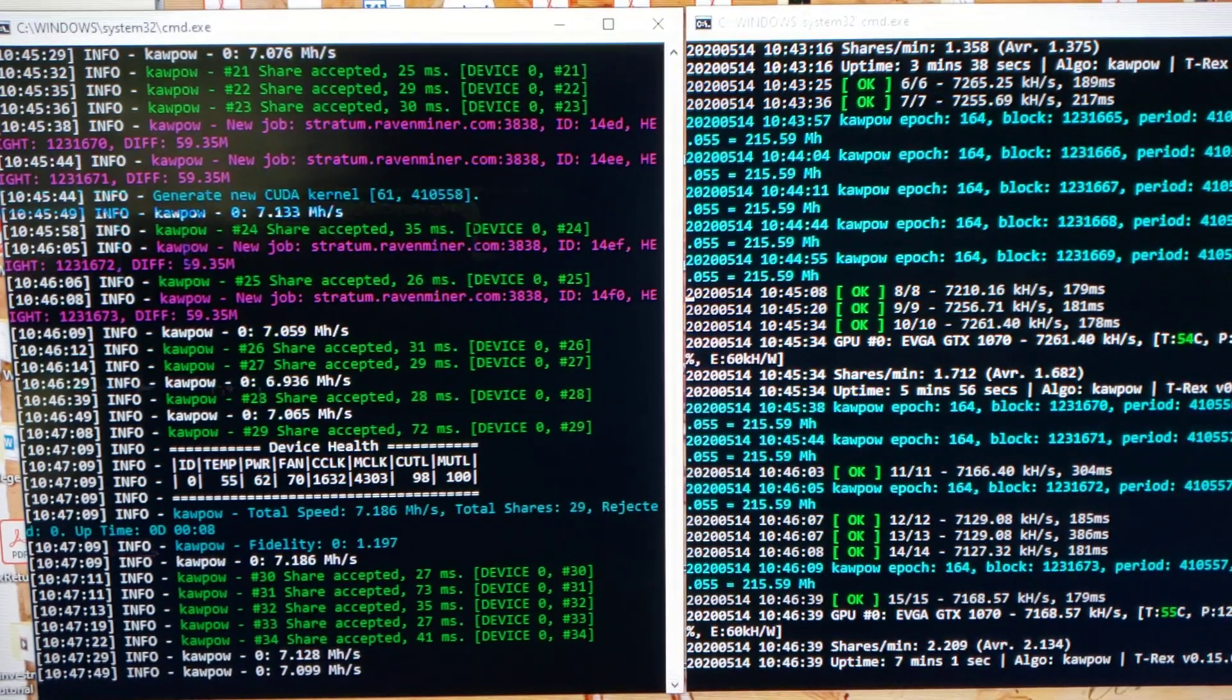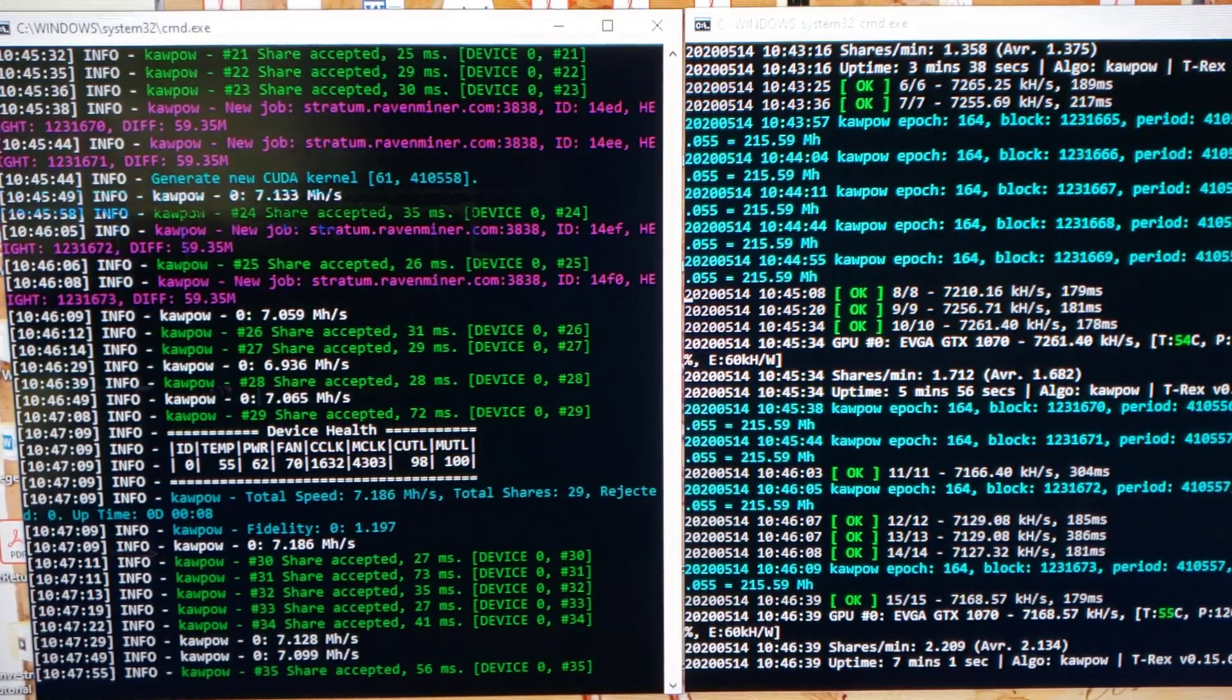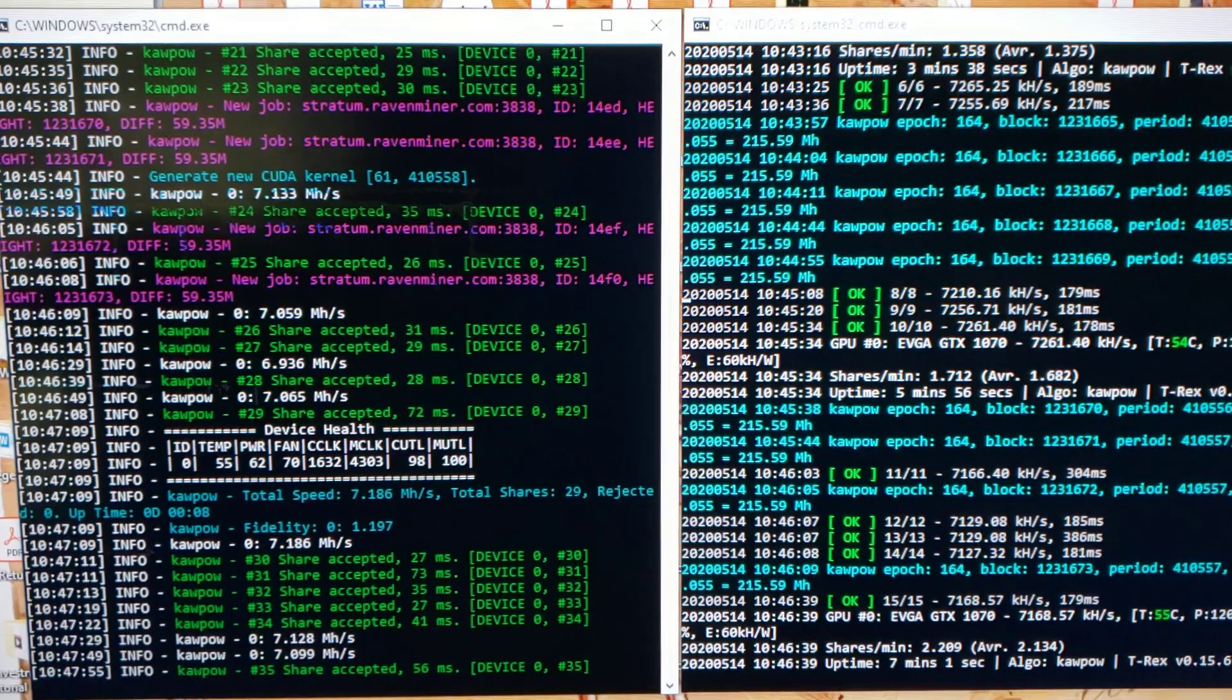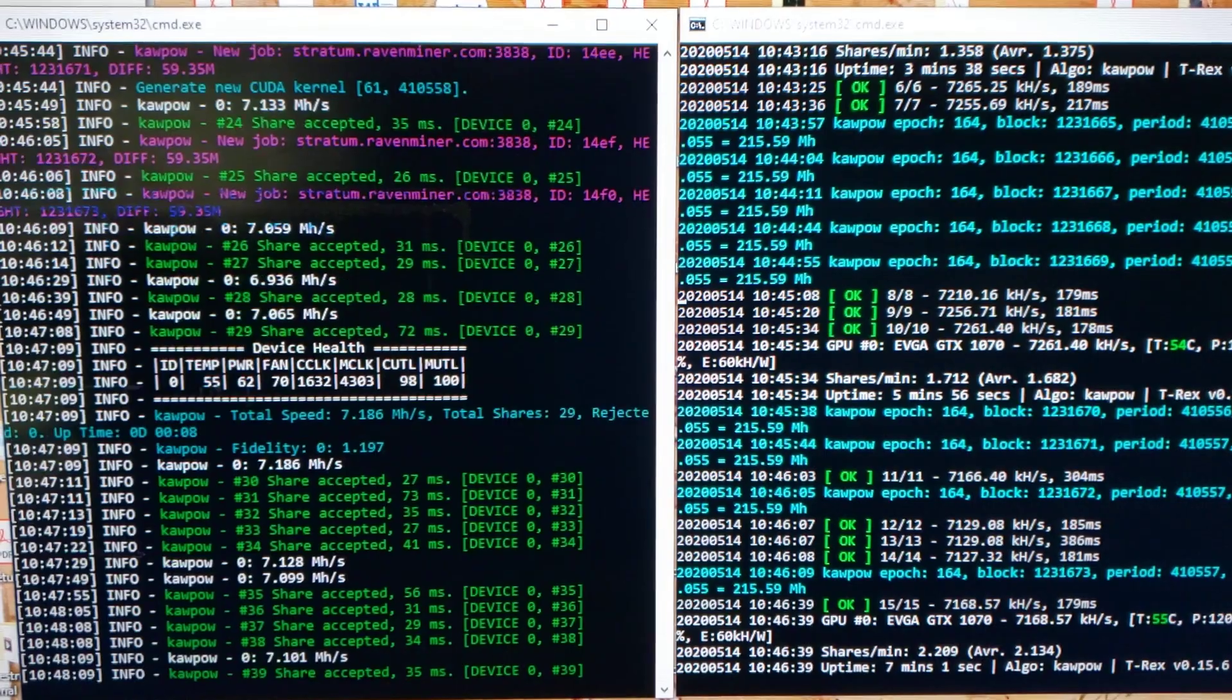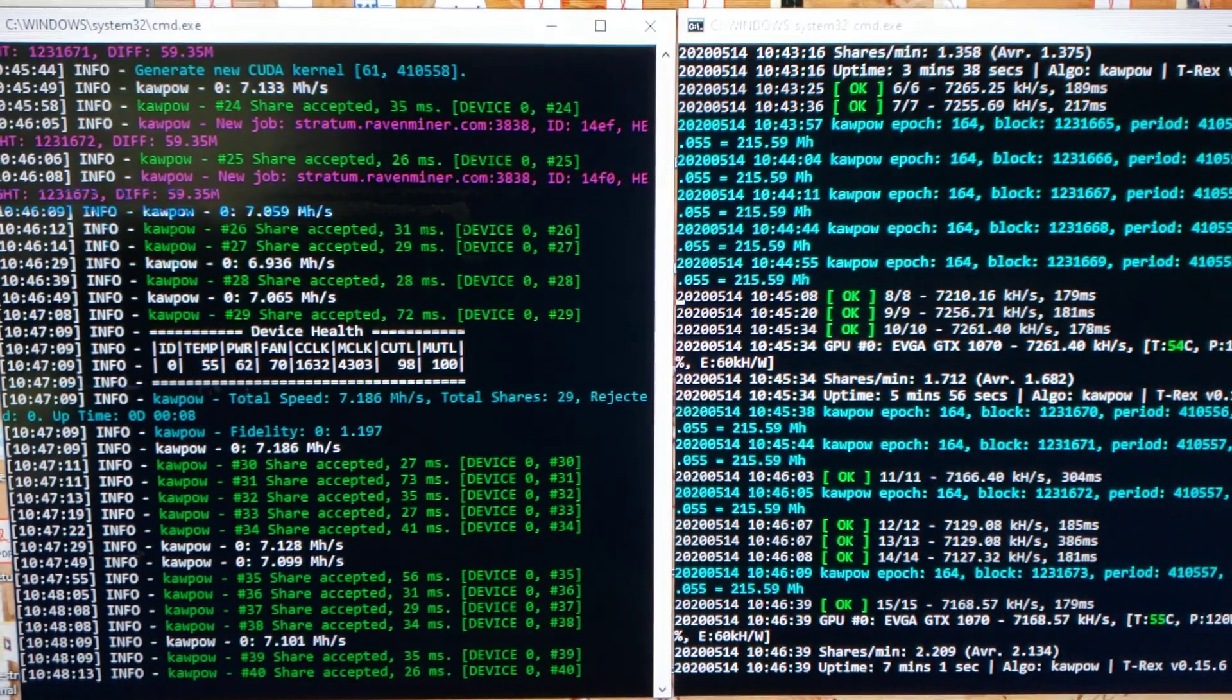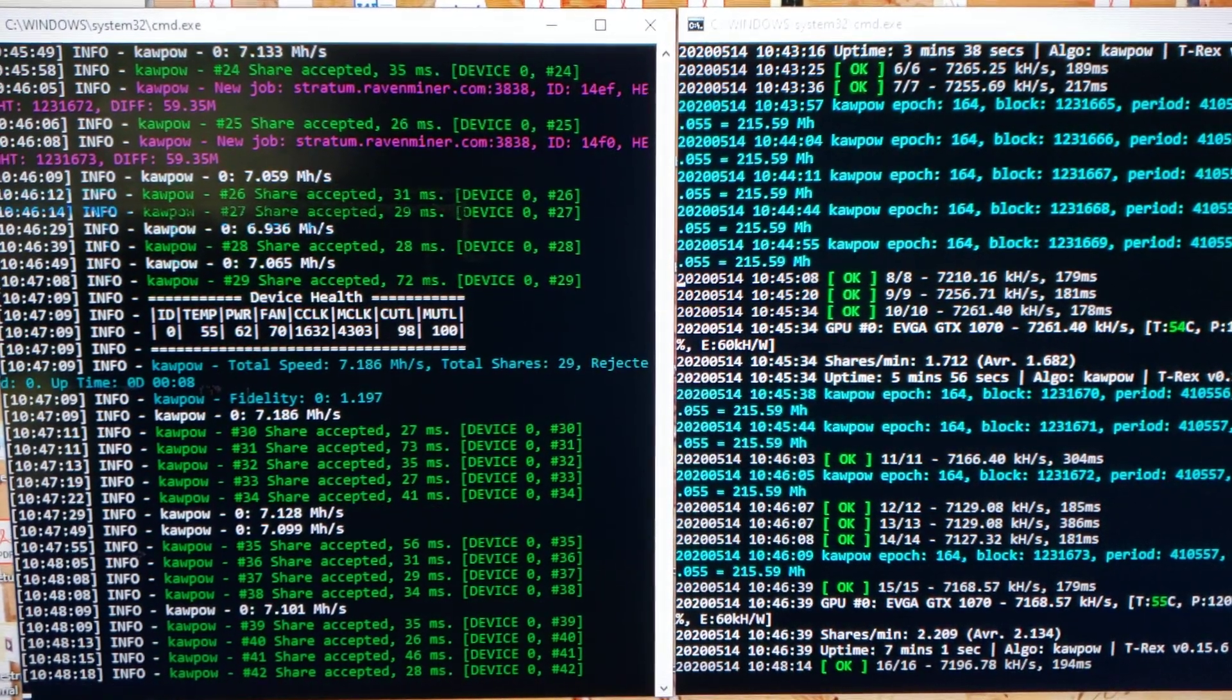T-Rex miner you can use on stratums like Supernova that require a username and password for mining workers. NB miner doesn't have those parameter options. It's more compatible with pools like Raven miner from Yimp because you use your wallet address and stratum, and that's it for the mining address.